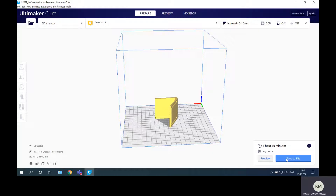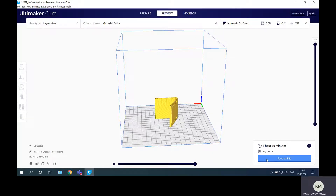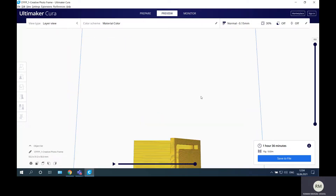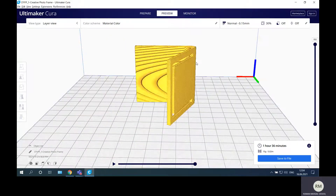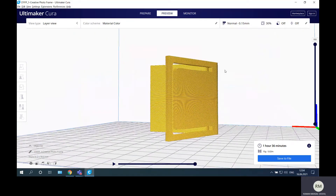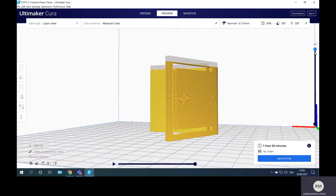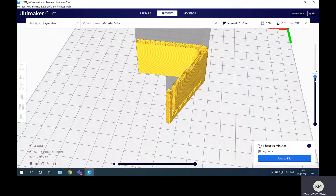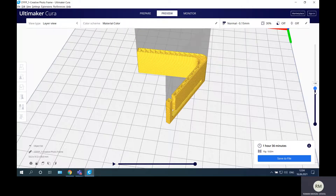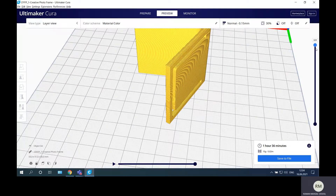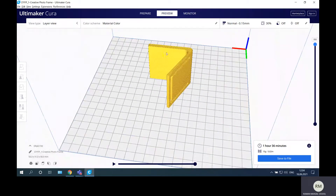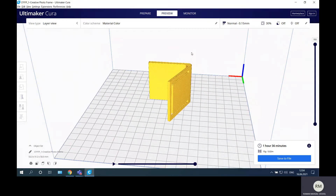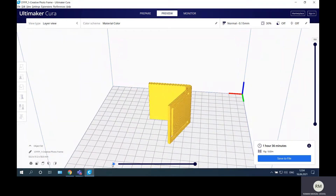After importing the part we go to Slice. We slice the file and then have the option to Preview. We can preview how our part will look, go through the slices, and see how the part looks inside. We can also simulate the printing process.